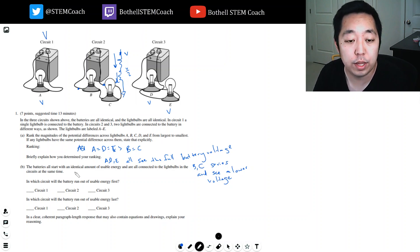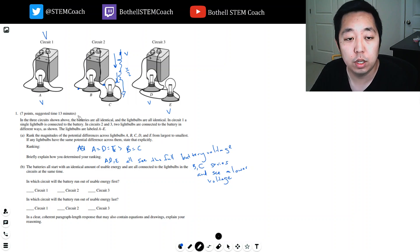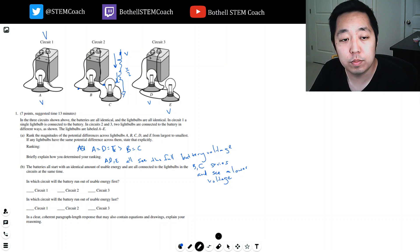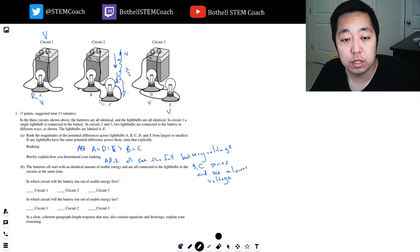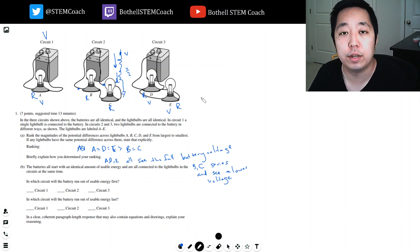The batteries all start with identical amounts of usable energy and are all connected to light bulbs in the circuits at the same time. In which circuit will the battery run out of usable energy first? Let's say each light bulb has resistance R, and we want to look at what the current is coming out of the battery.